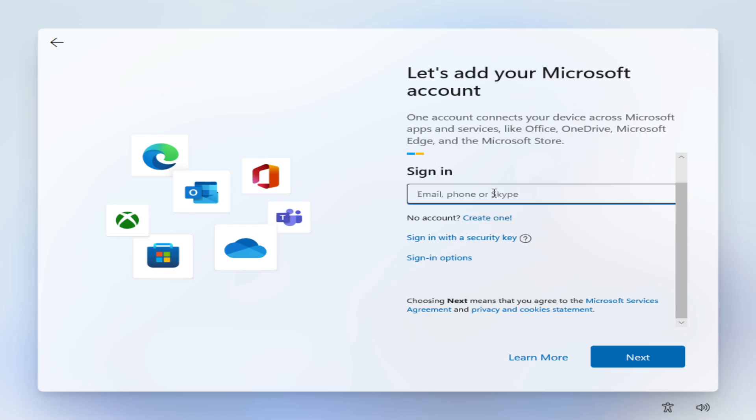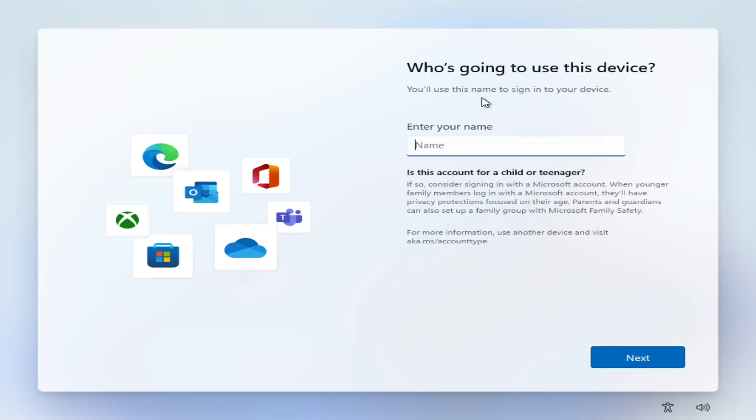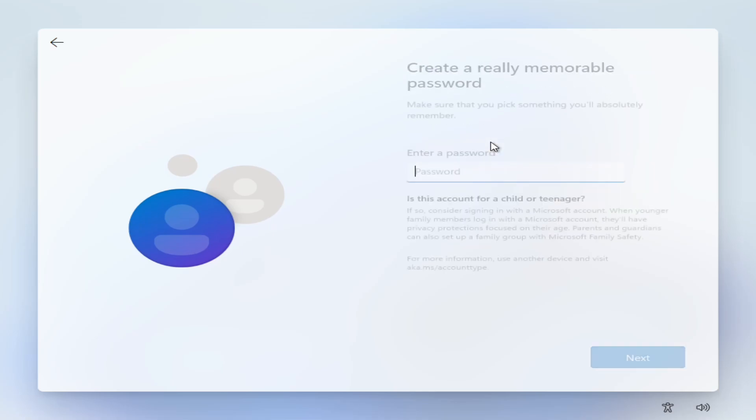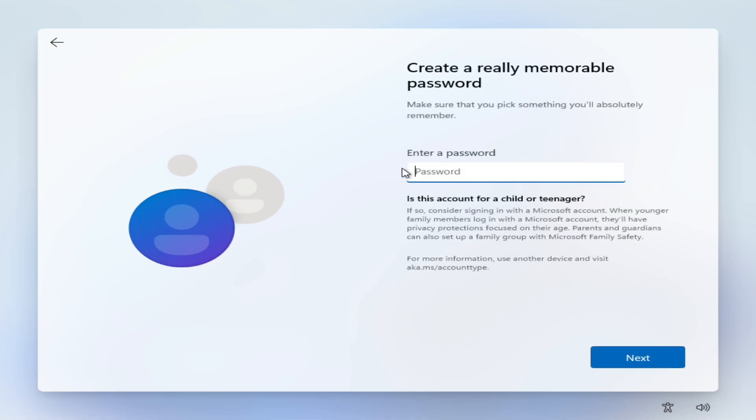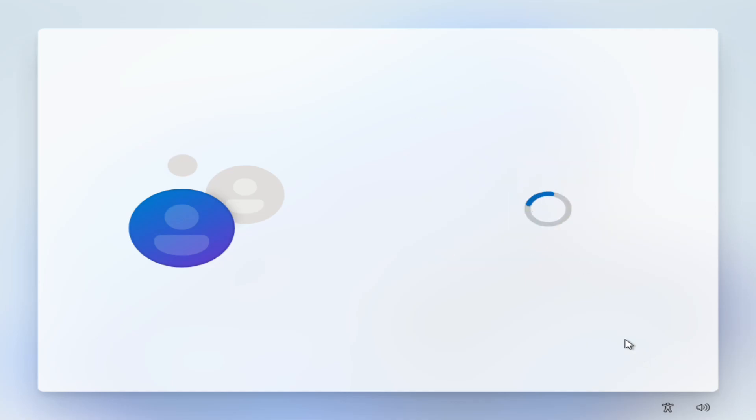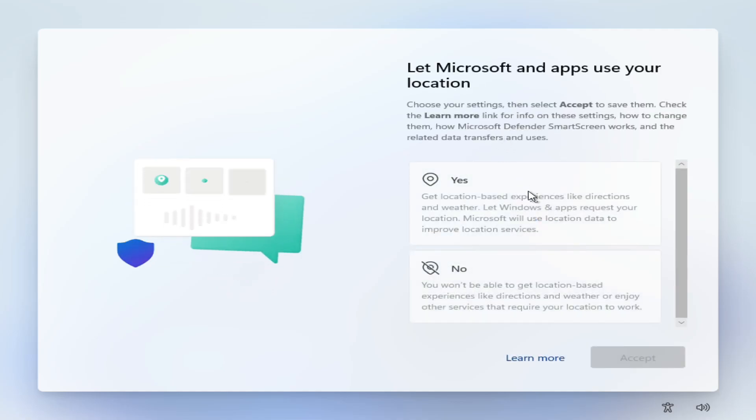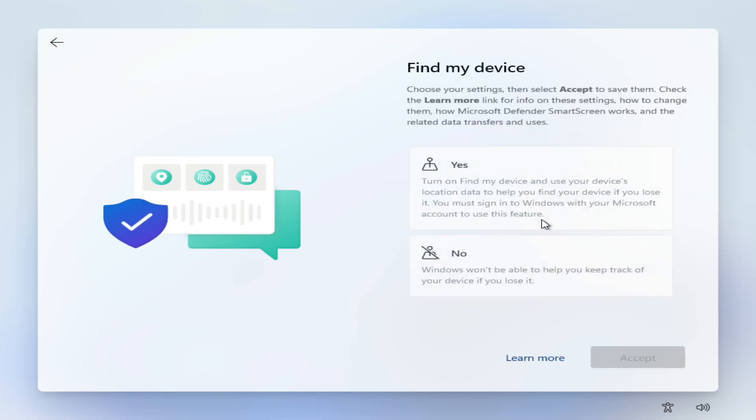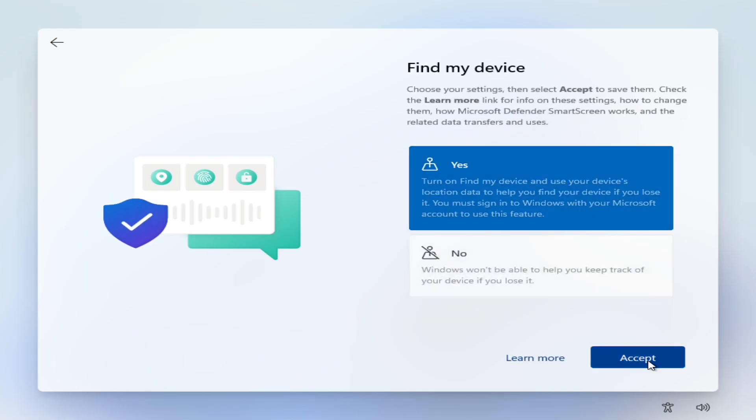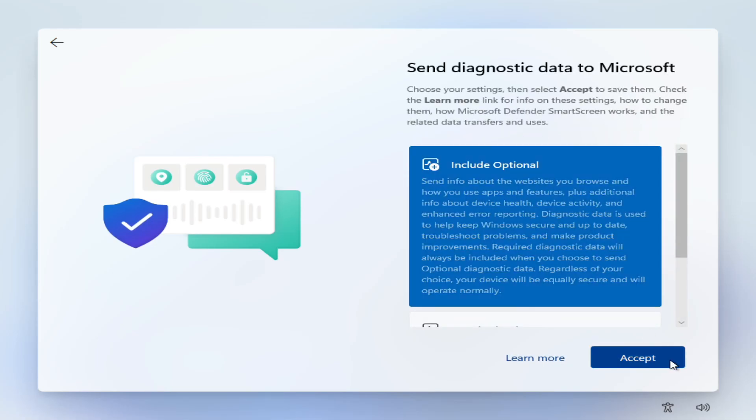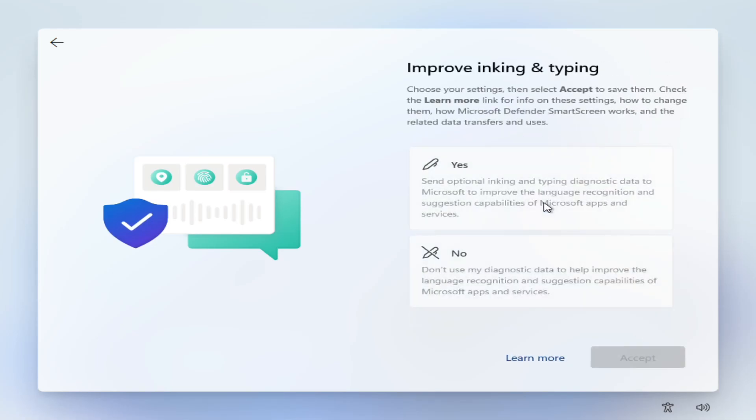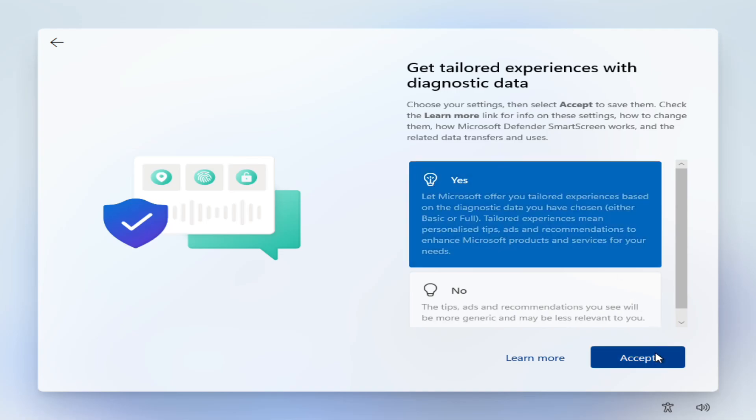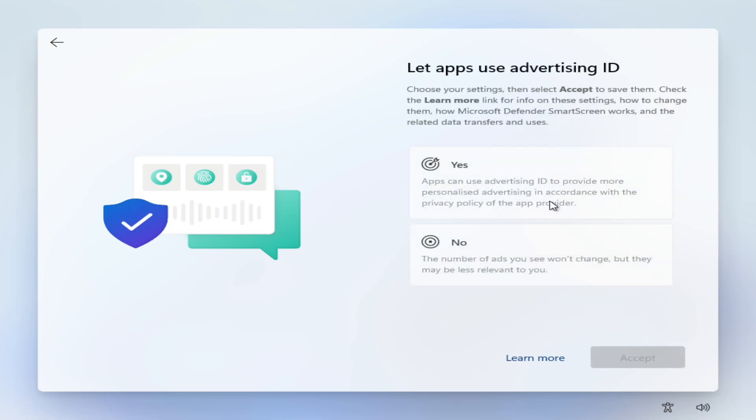With the machine disconnected from the internet we're going to say no account create one. Now because it cannot go to the internet to create the account, it's then going to say enter your name. I'm going to fill in brew and we can enter a password I'm going to leave it blank and easy as that we have now skipped past the requirement to create a Microsoft account.